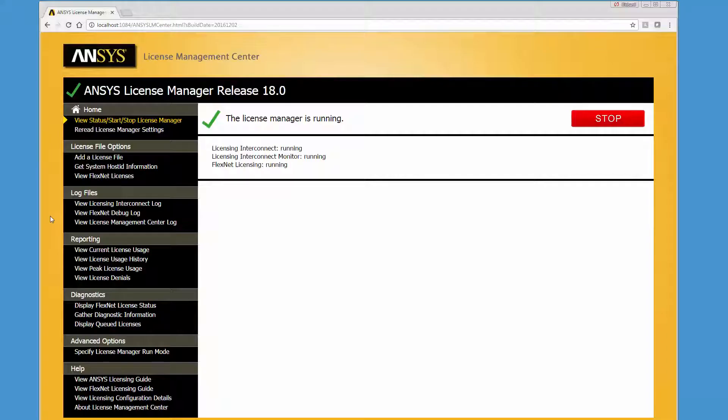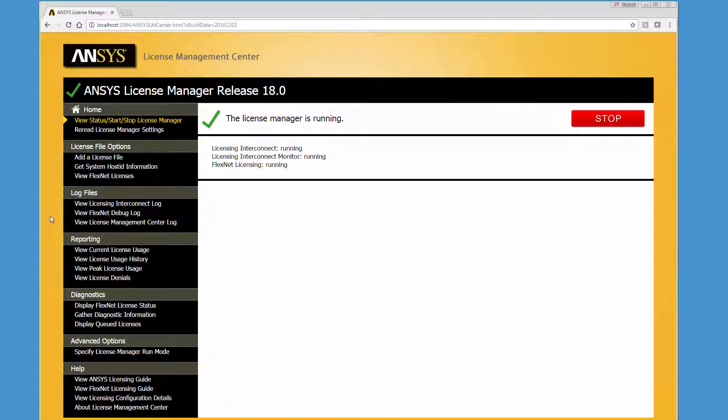In this demonstration you'll learn about the functionality available in the ANSYS License Management Center. The ANSYS License Management Center is a browser-based user interface that centralizes many of the product licensing administrative functions.